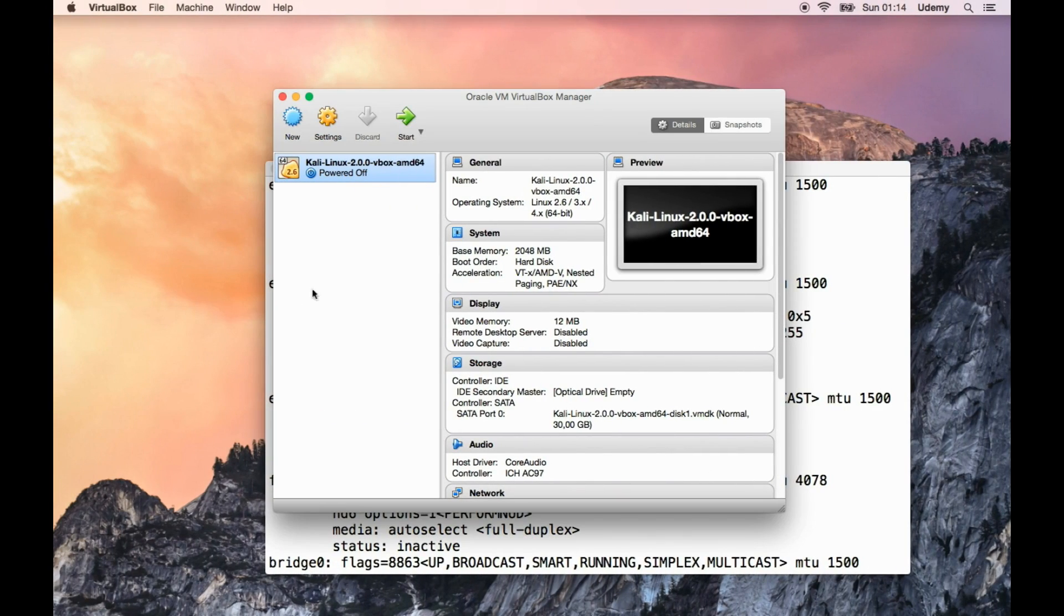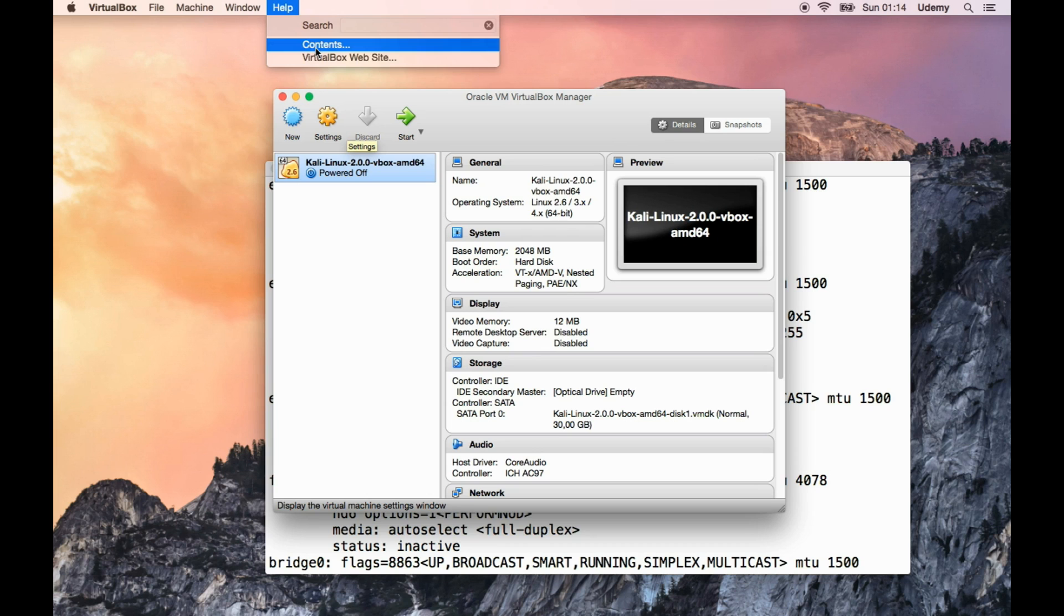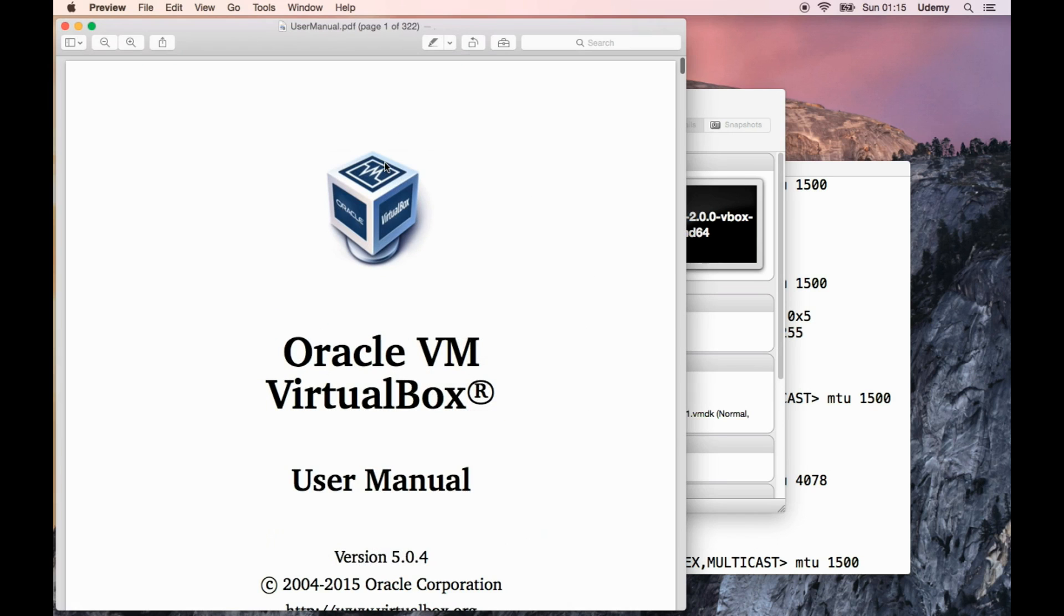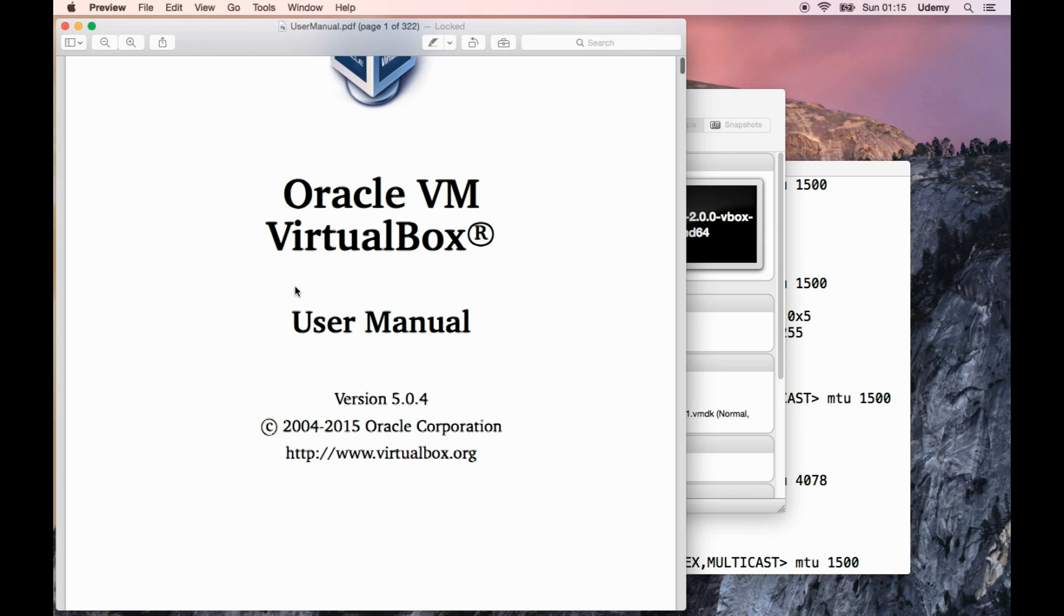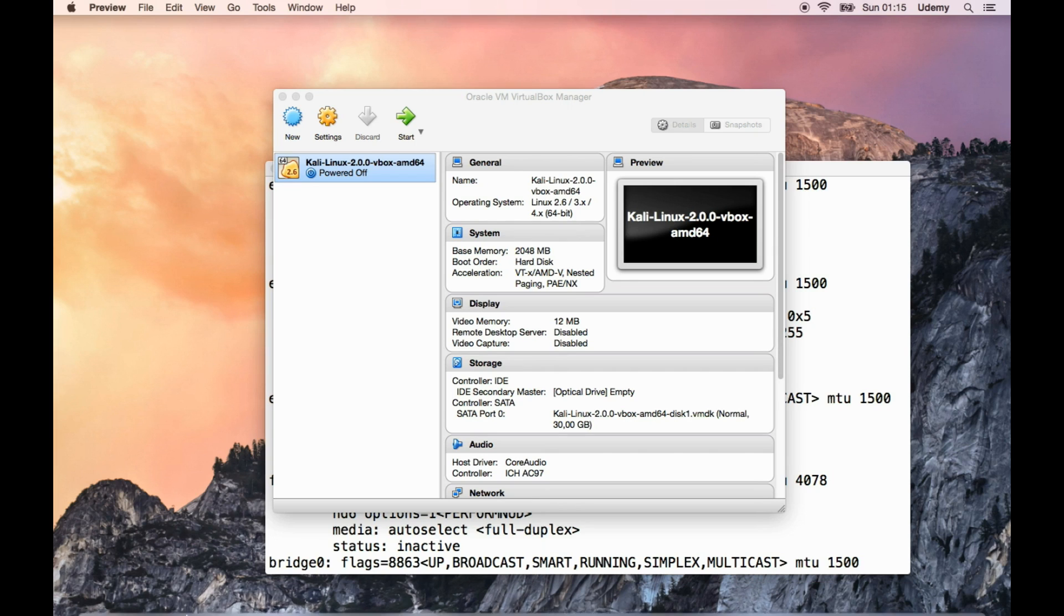Before we download, you can check the version of your VirtualBox in the help menu. Press on About, it should be there. It's version 5.0.4. There are some slight interface variations between VirtualBox for Windows, Mac, and Linux, but nothing too drastic really. So no worries.